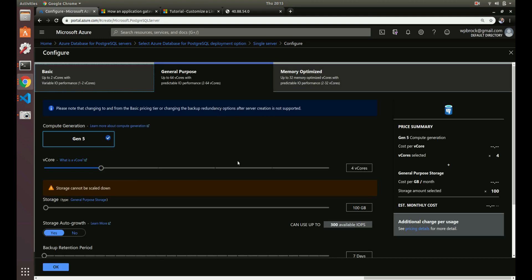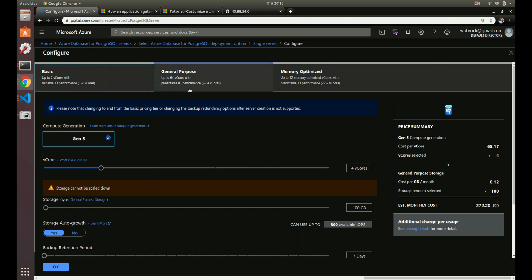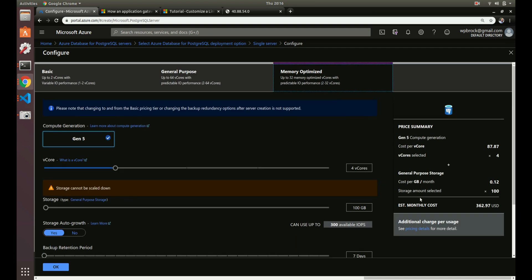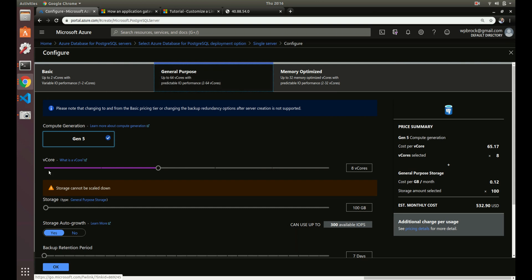There are three compute tiers: Basic, which supports up to two virtual cores and is good for testing and development; General Purpose, with up to 64 cores and predictable I/O performance; and Memory Optimized. You can choose what best suits your needs, and you can see the pricing update dynamically as you adjust the slider. Let's choose General Purpose with two cores.